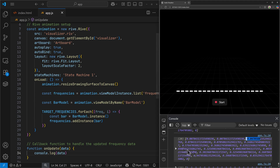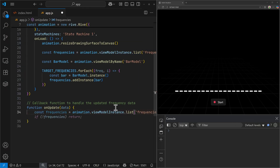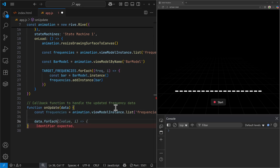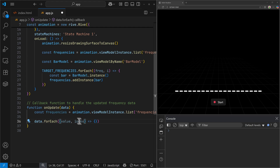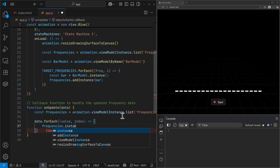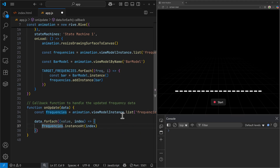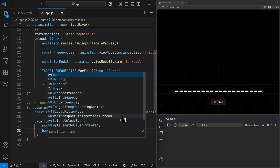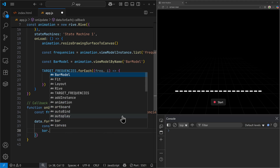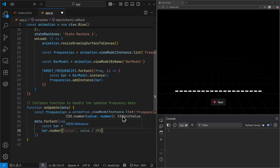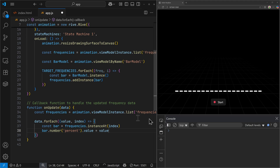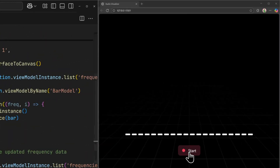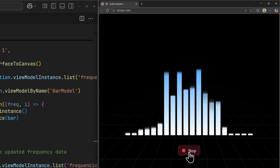On update, I can loop over this array of values and update each bar one by one. First, I can get the frequencies list property. Then I loop over the data array with the loudness values — getting the loudness value and its index. To get the bar at a given position, I use the list property's instanceAt method with the index. Once we have the bar instance, I access the percent property by its type (number) and the property name 'percent', then set the value to the loudness value. That's pretty much it. If I start the visualizer, it will update each bar value one by one on update like this.